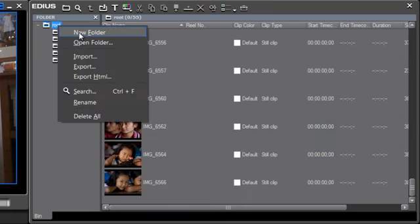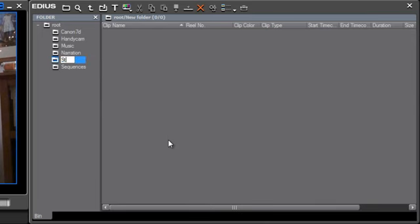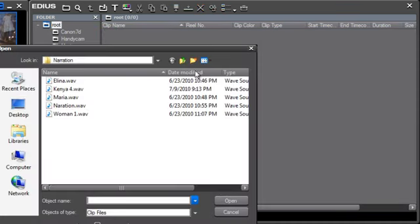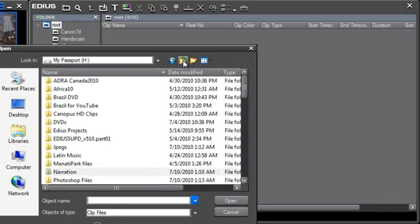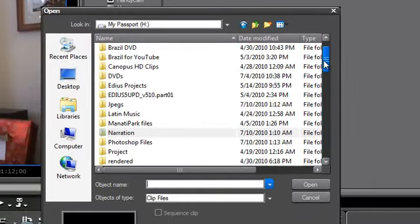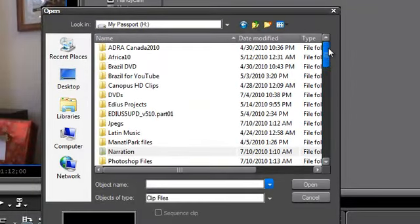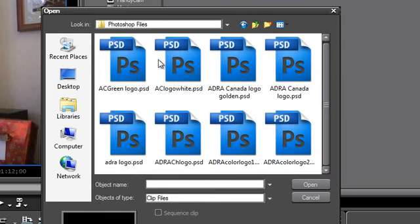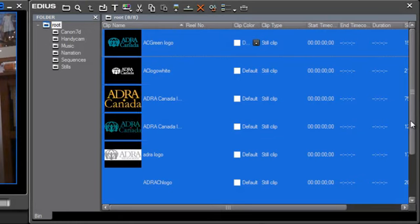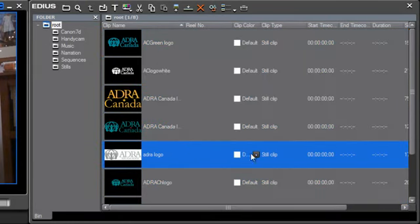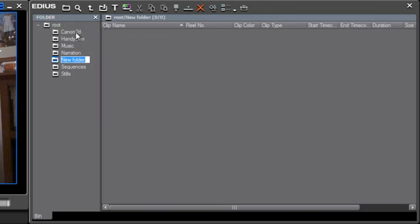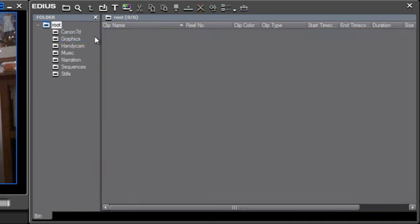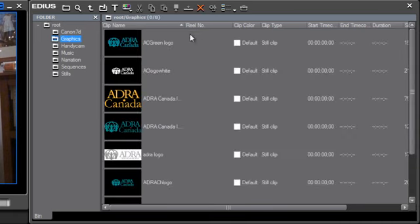And we should probably make a folder for these stills. And let's see what else we could bring in. Let's see what EDIUS does with some graphic files. I believe I have some graphics here. All right. And while we're at it, let's go ahead and make a folder for graphics.